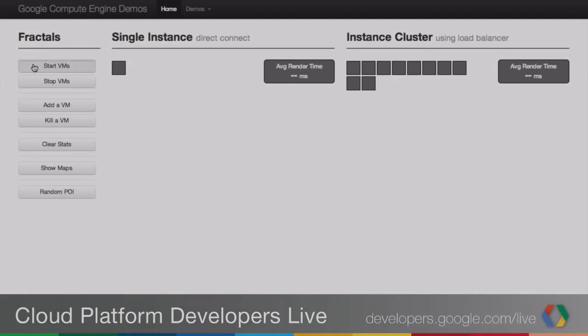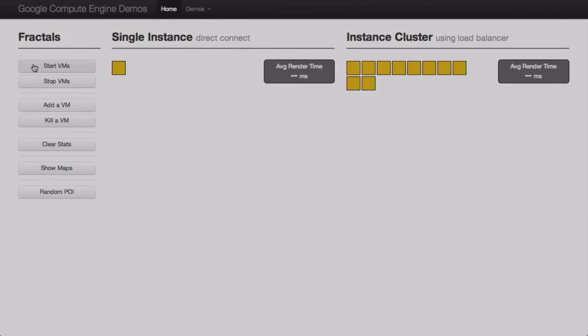Let's go ahead and take a look at the demo. What we've got here is an App Engine application. When I hit this start VMs button, it makes requests to the Compute Engine API and we're spinning up some instances to run this demo workload. It's a fractal generator, and as the instances come up, they're running a startup script that downloads a Go language fractal generator and spins that up and starts it running.